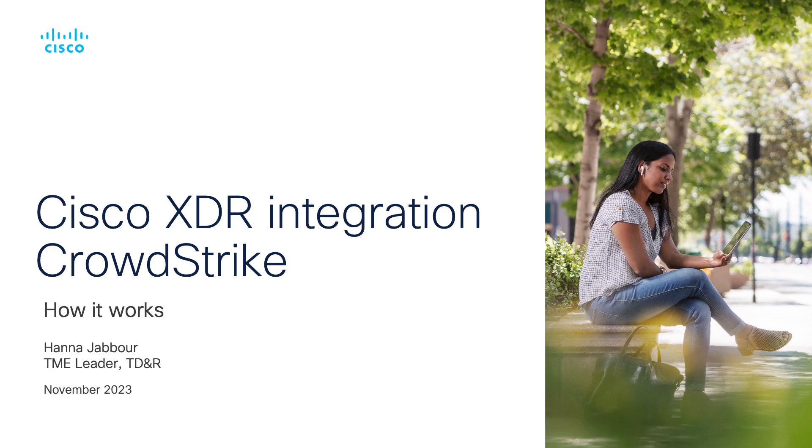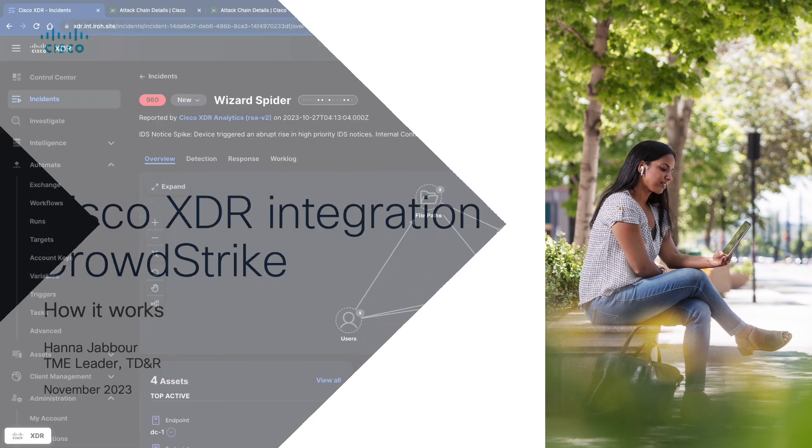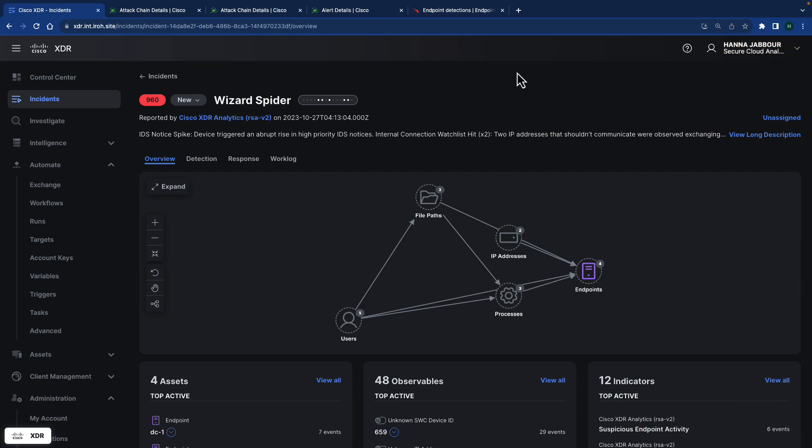In this video we're going to look at how Cisco XDR integrates with CrowdStrike. This video is going to focus on how this integration works. This integration now allows CrowdStrike endpoint solution to create incidents inside Cisco XDR or to contribute to incident creation inside Cisco XDR.